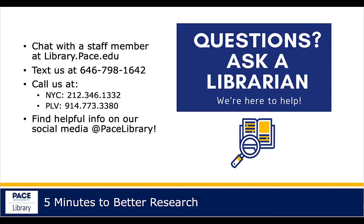For more information on contacting the library, see the description of this video.